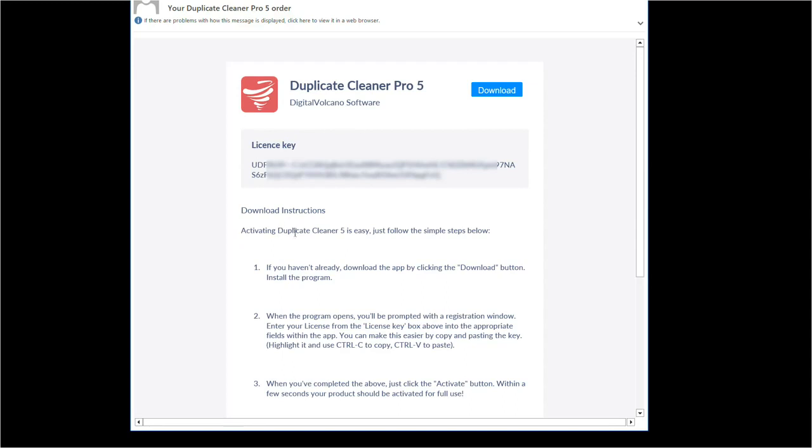There are just a few steps to getting you using Duplicate Cleaner and it'll only take a few minutes. I'll outline them here.